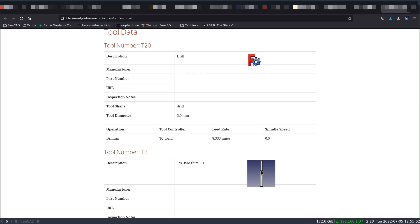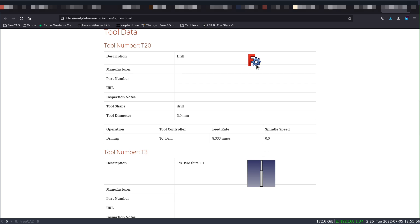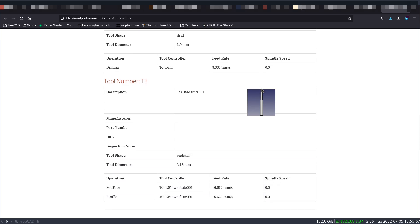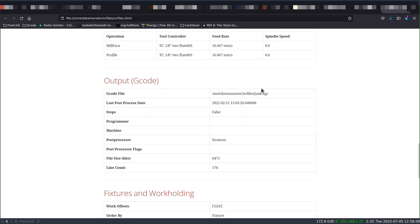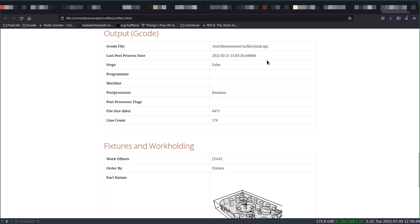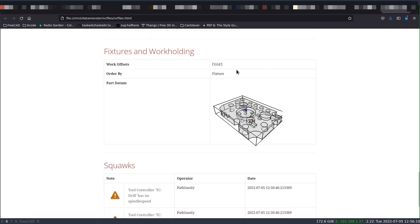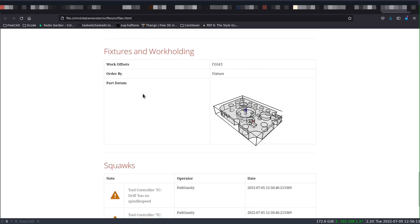There's details in here about the tool. And if the tool has a thumbnail, the thumbnail will be shown. There's information about the output, when it was last post-processed, and where the file name for that G-code file resides. There's information about the fixtures and the work holding.